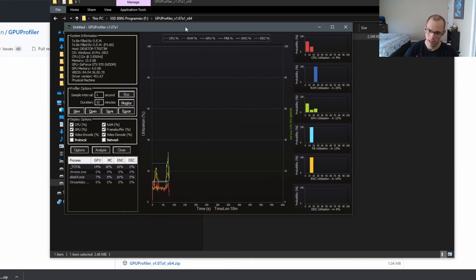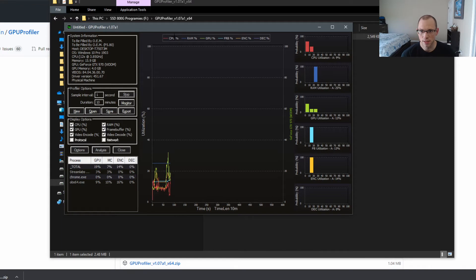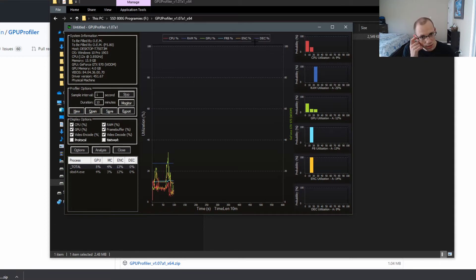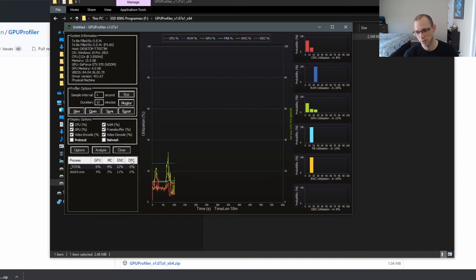So here's the tool that I was talking about. As you can see, there's little graphs down here, and on the top here it shows you what it's doing. There's the CPU — it's red, RAM is blue, GPU is green. The frame buffer is this light blue one. The encoder is yellow, and the decoder is purple here. It's pretty cool. You can change the display options and set the interval.